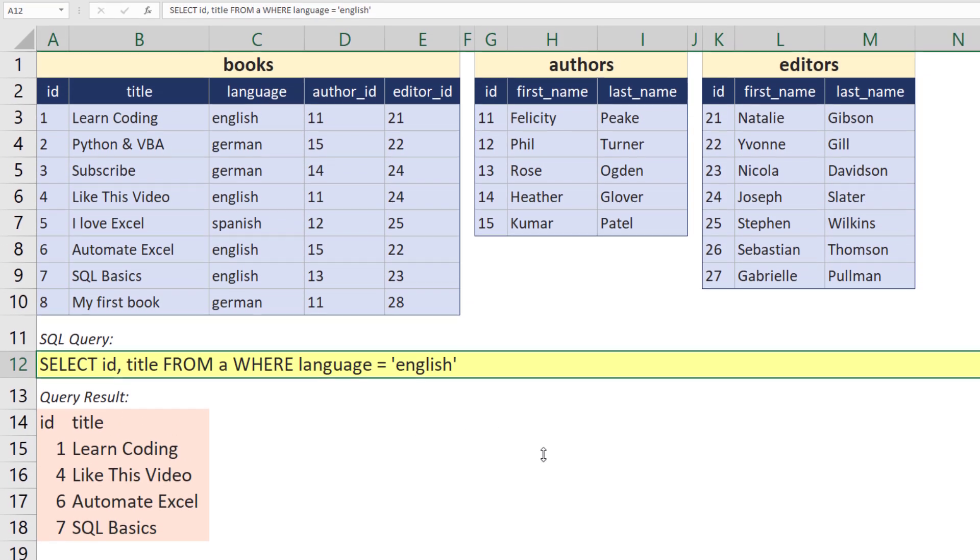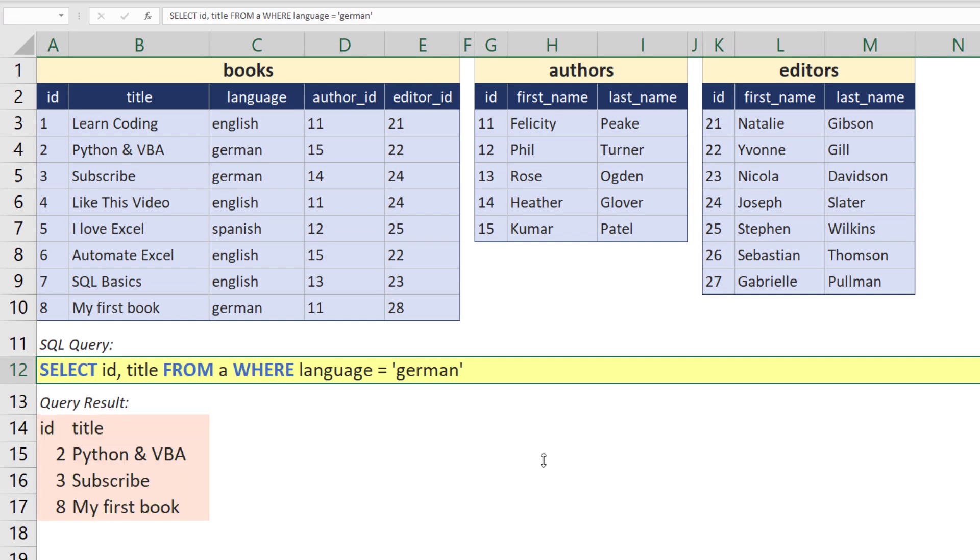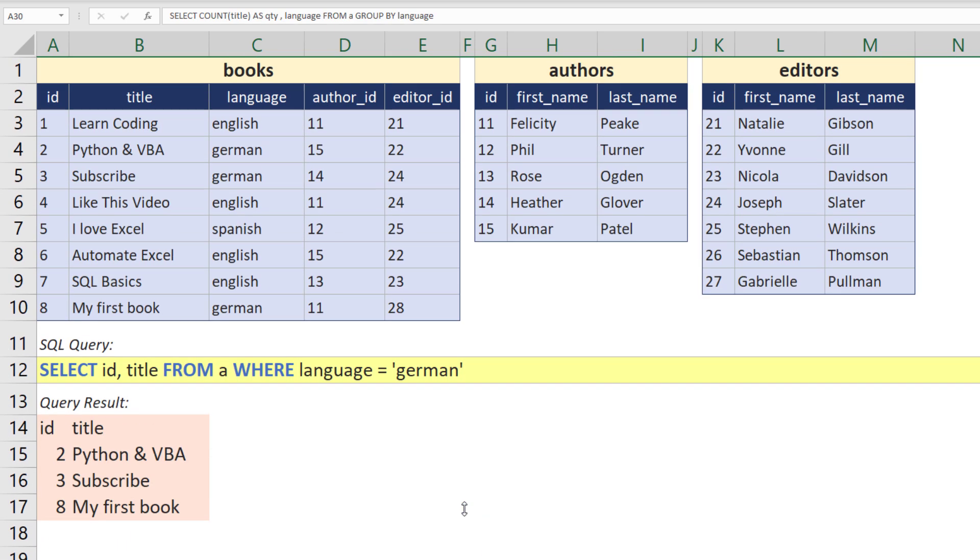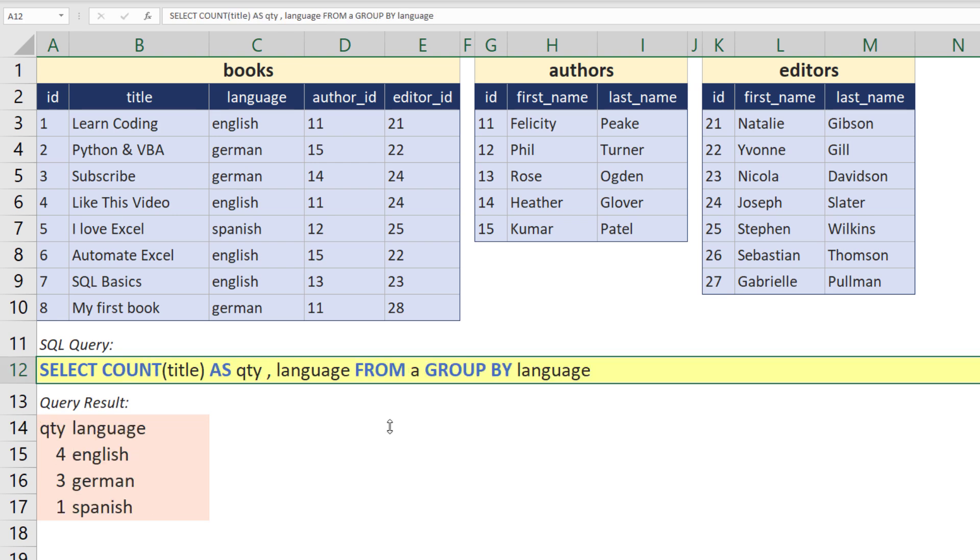As mentioned, the query result will change dynamically without adjusting the formula. The neat thing is that you can now leverage the full power of SQL. So, let us say we want to count the book titles and group them by language. For this, I have written the following SQL statement. I think this is already pretty cool.